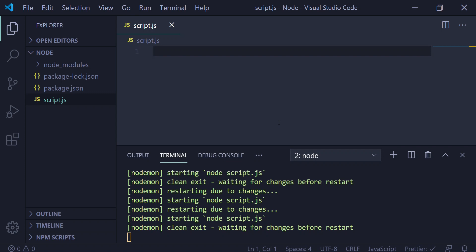Hi guys, welcome back to Dework Media. We have created a module in the Kine2 tutorial called Verify and Export. We have learned a basic part of Node.js. Now, we are going to learn this tutorial.